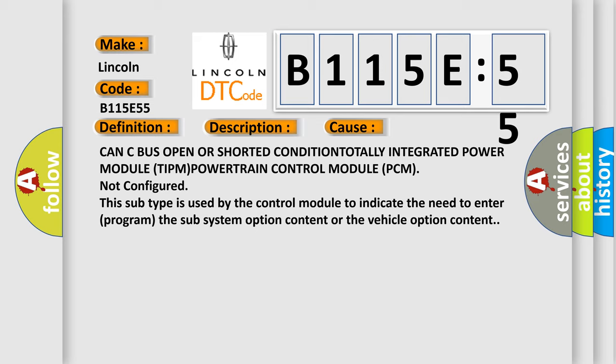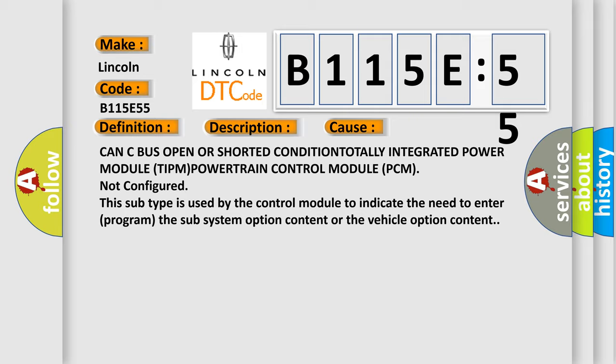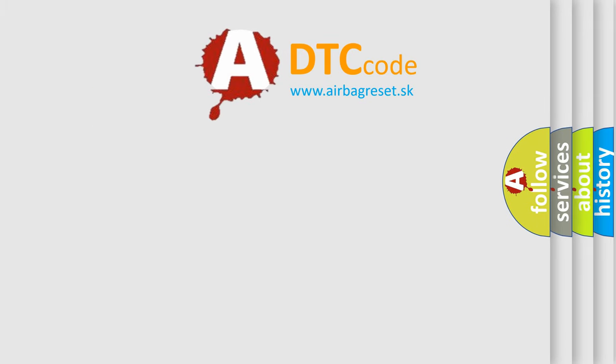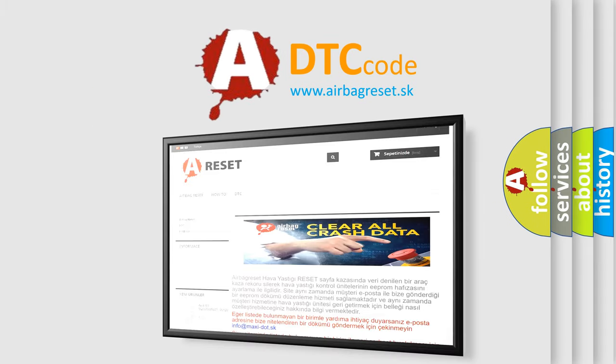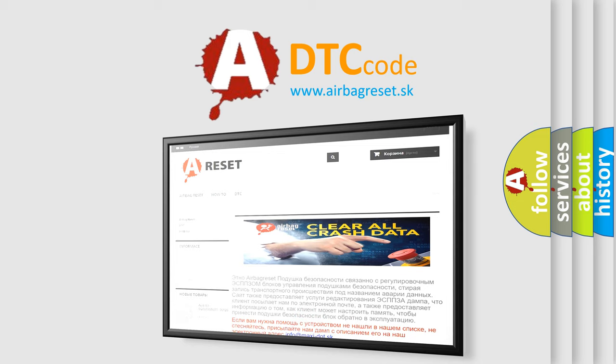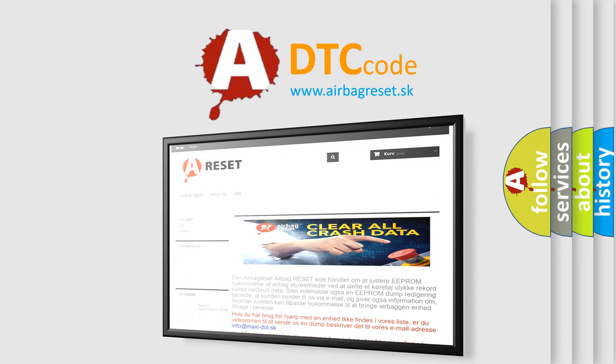The airbag reset website aims to provide information in 52 languages. Thank you for your attention and stay tuned for the next video.